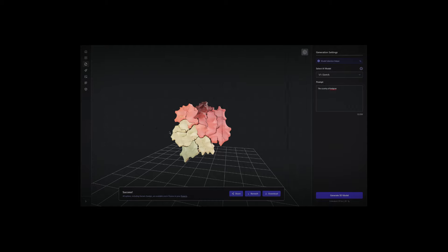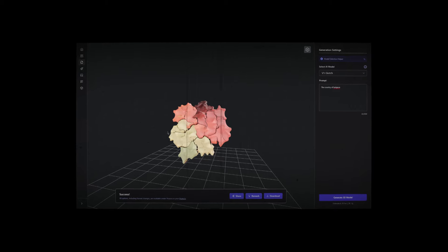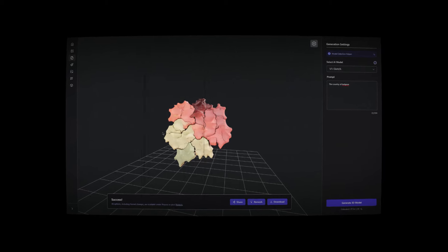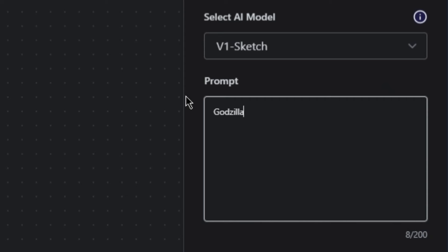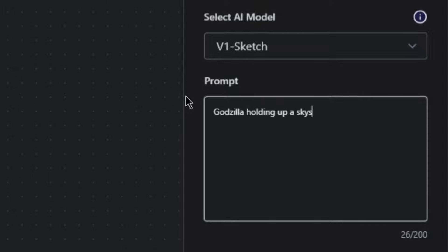That was crazy, but it did not break yet. I have to keep pushing it. Godzilla holding up a skyscraper while inside of the Grand Canyon. Perfect. Oh my god, it's photo realistic!